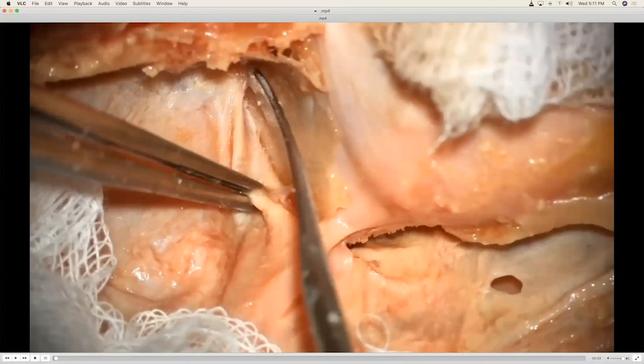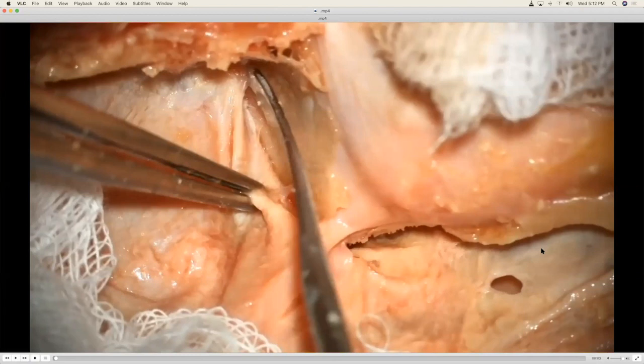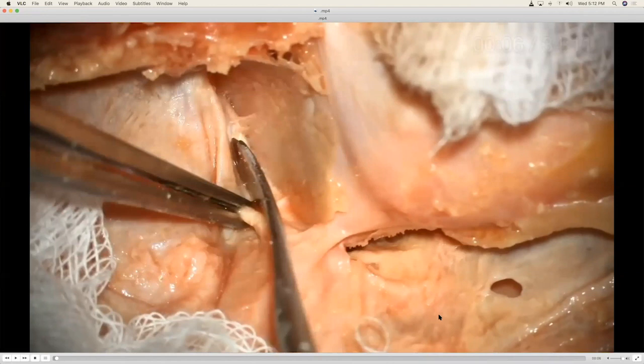We are going to show you all three unlockings now. For your orientation: this is the orbit, that is the frontal lobe, that is the temporal lobe, and that is the orbitomeningeal band. The head is on the left side, upside down. You can see the bone anterior to the superior orbital fissure. You can see the frontal lobe. Everybody oriented?